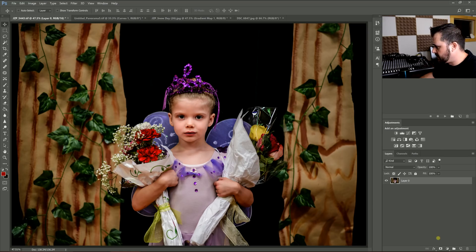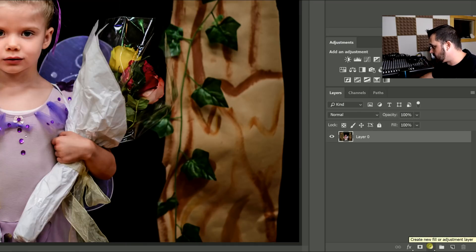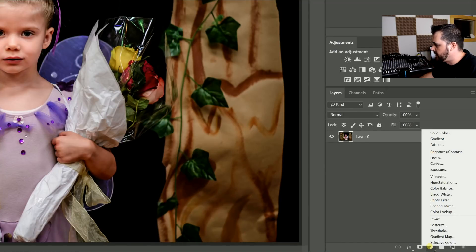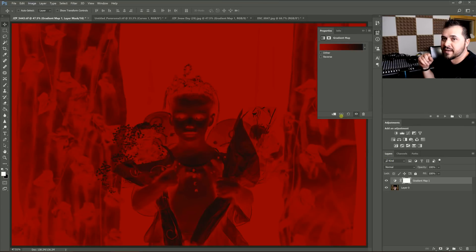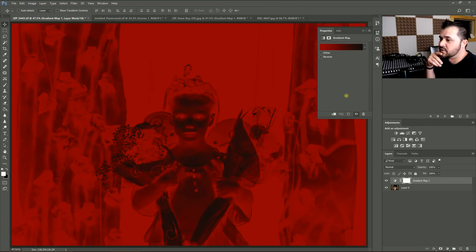Okay, what I'm going to do first is I'm going to go down to the bottom right-hand corner here, Create New Fill or Adjustment Layer. Click on that, click on Gradient Map, and you'll be greeted with whatever colors you used as a gradient last, usually.